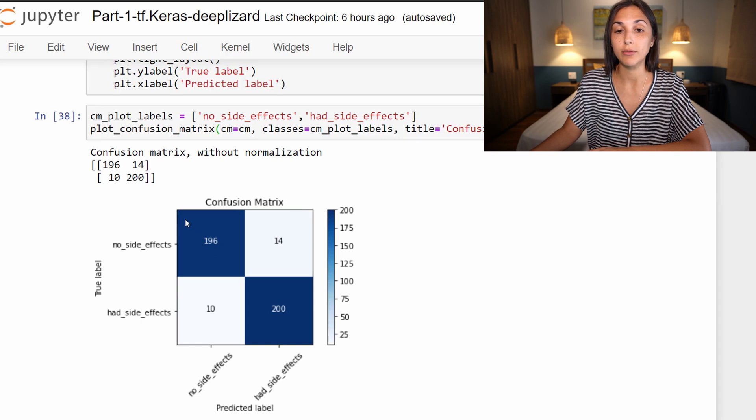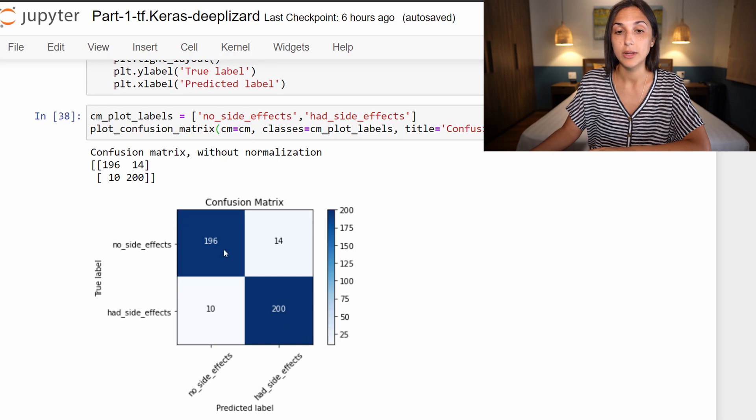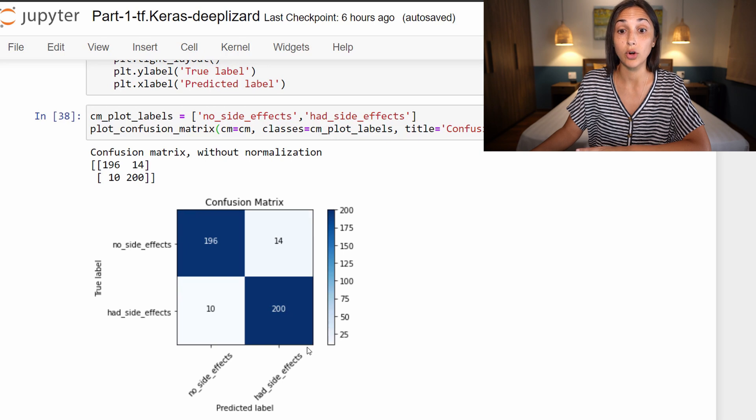Generally, reading the confusion matrix looking at the top left to the bottom right diagonal, these squares here in blue going across this diagonal are the correct predictions.